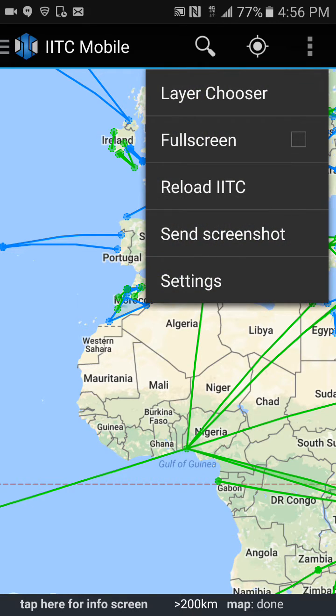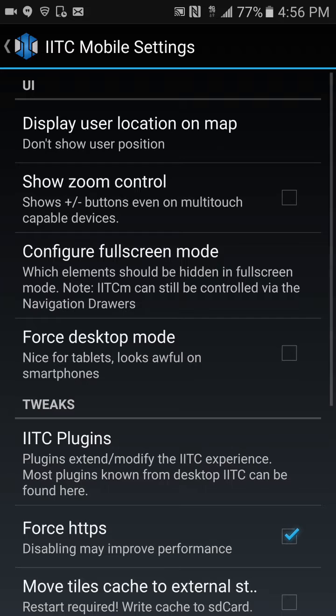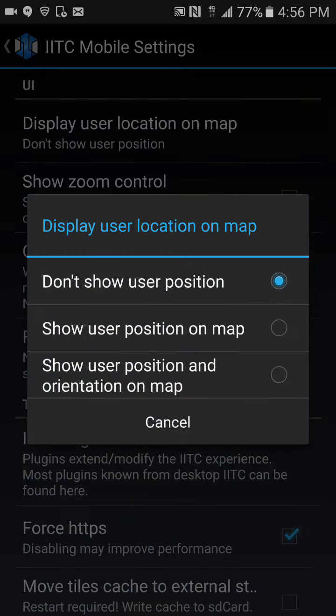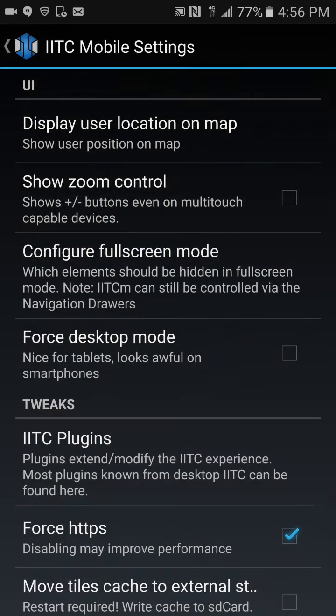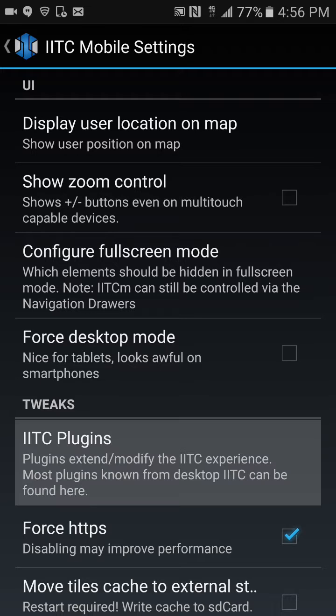Click on settings. One thing I like to do is display my location on the map — show user position on the map. Next, you want to go down to IITC plugins and click there.